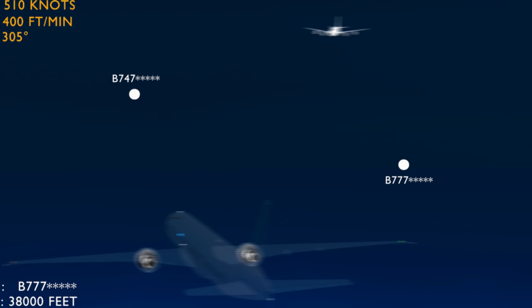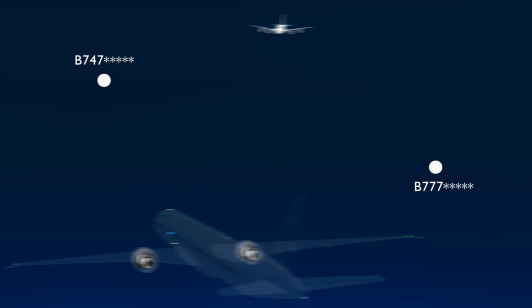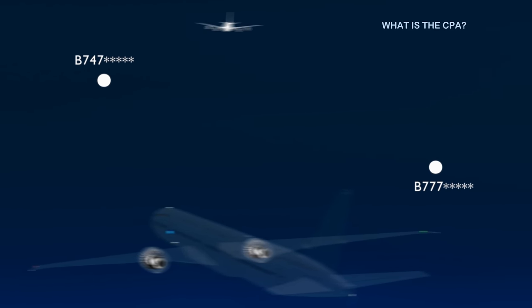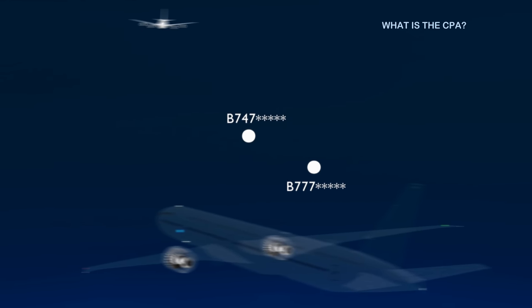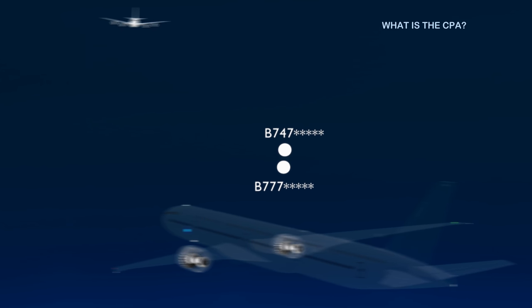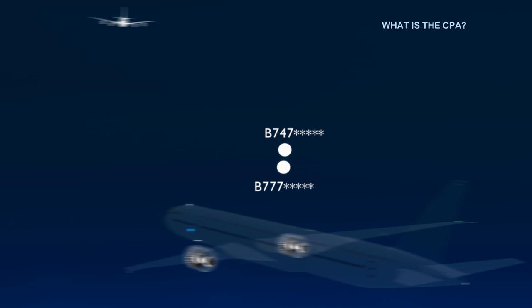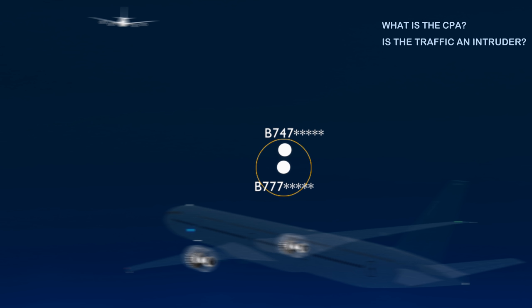Using data of both aircraft, the TCAS computer solves three important questions. Number one: what is the closest point of approach? CPA is the point where the two aircraft will meet having the minimum distance between them. Number two: is the traffic an intruder? That is, will the traffic aircraft's path interfere with the protected airspace at the time of CPA? If yes, then the most important question: how much time is left to meet at the closest point?